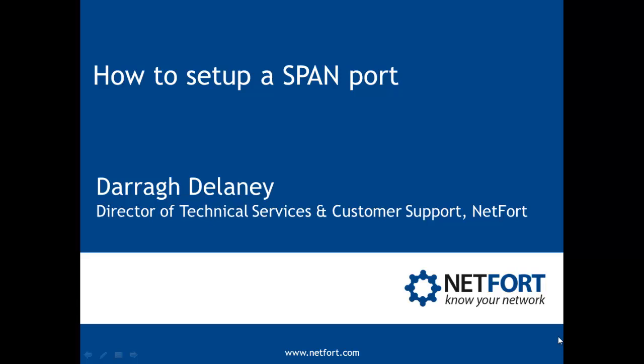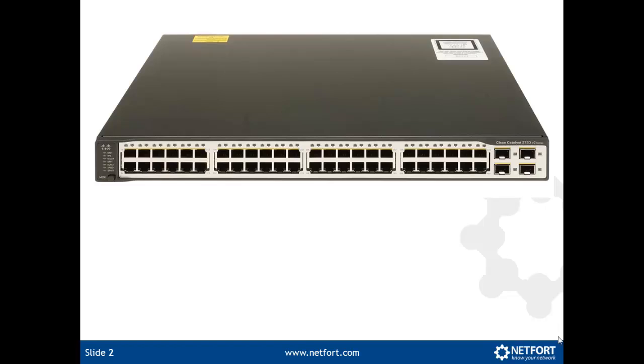Welcome to this short video on how to set up a SPAN port. First thing you need to do is locate a switch that you want to monitor. So this switch here has got my internet connection connected to port number 1.